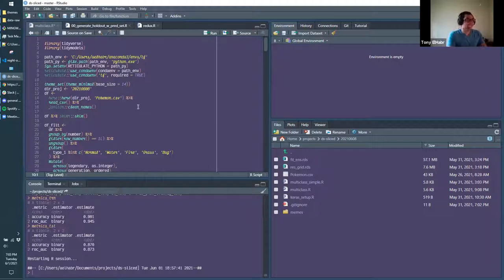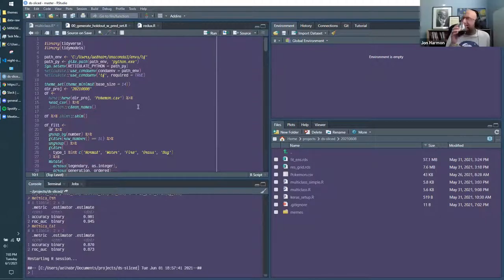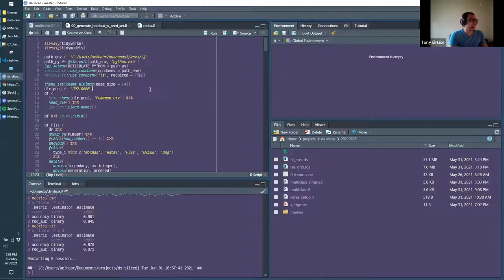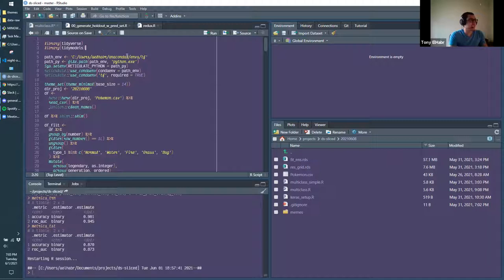Maybe it's like how companies typically make their production environment look different. Yeah, something like that.